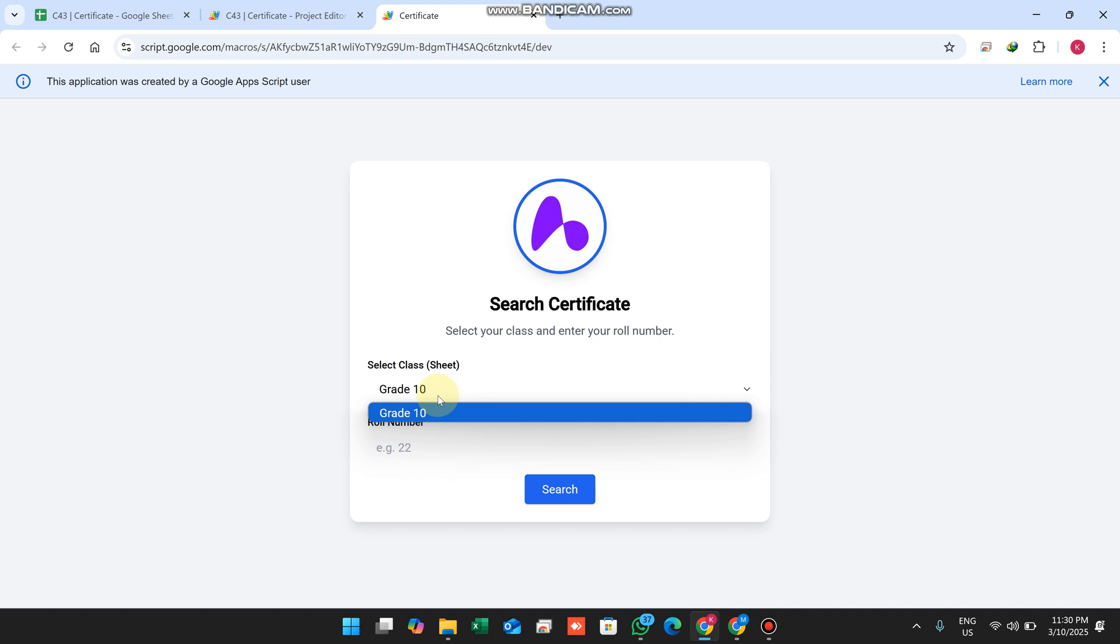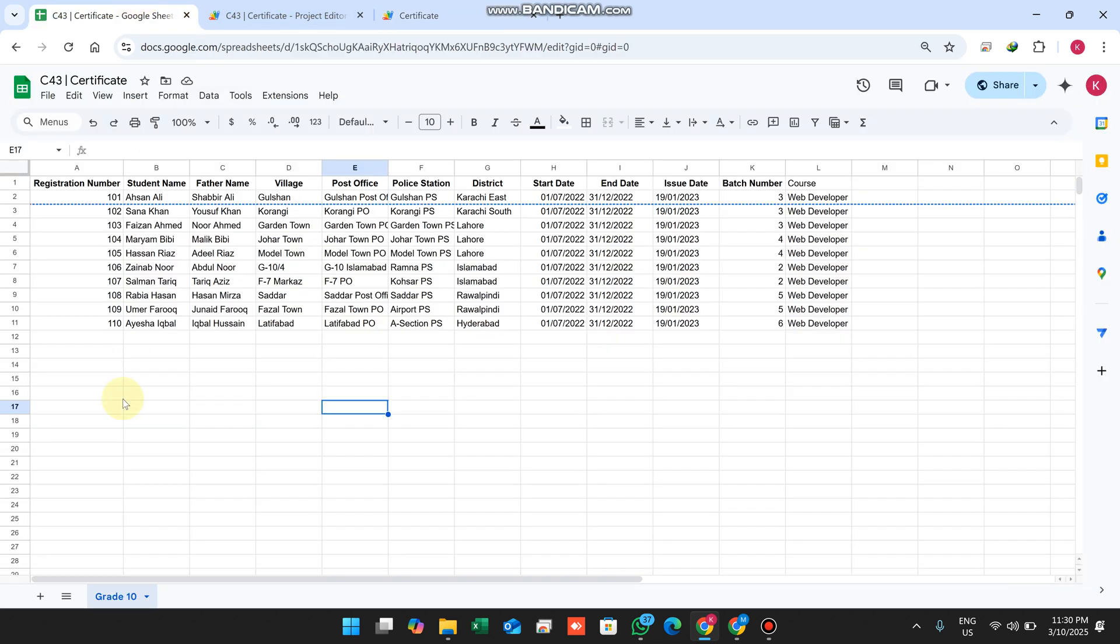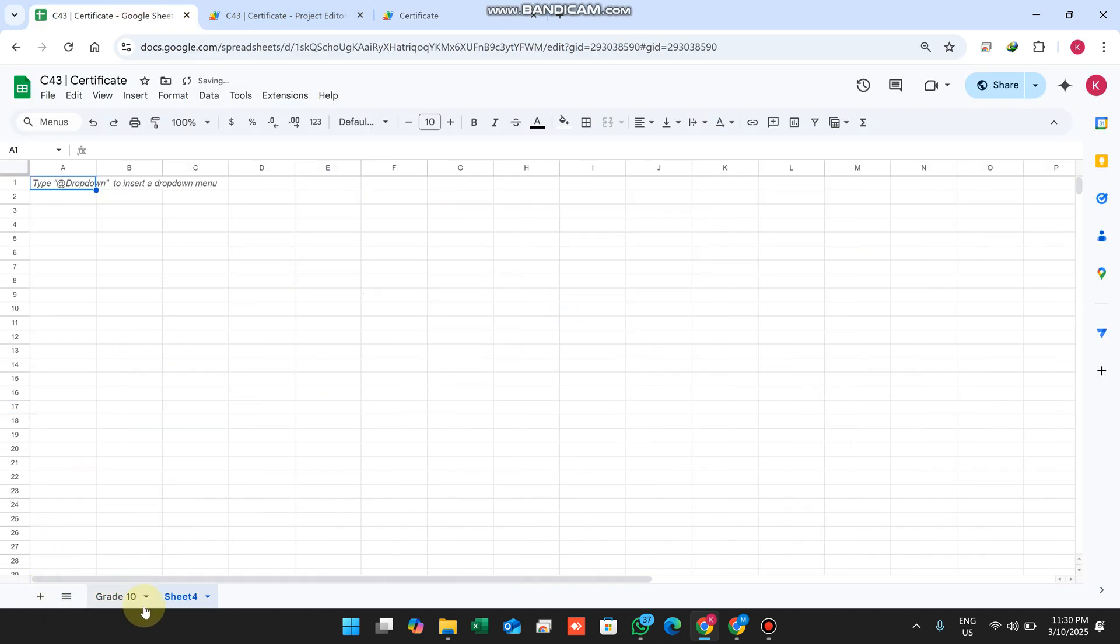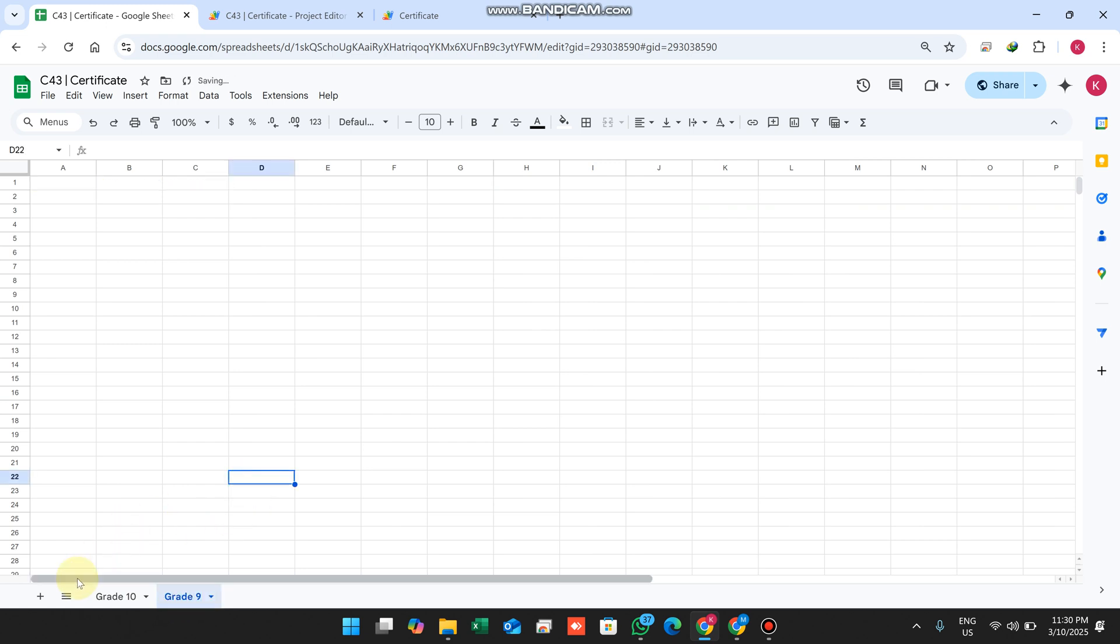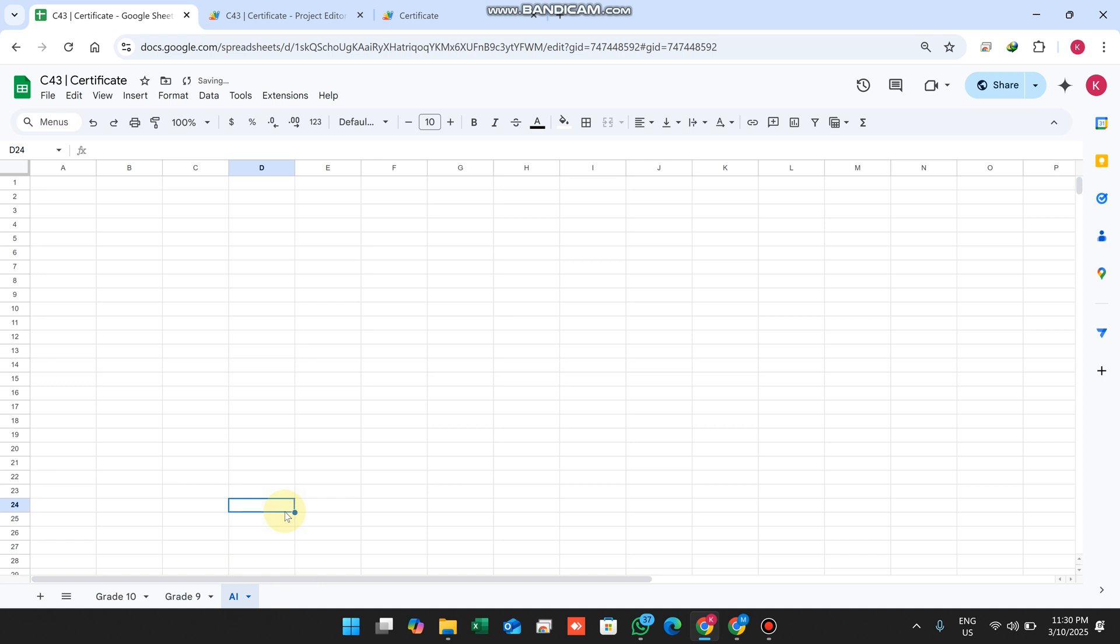Simply click on this plus icon and in this sheet you can add grade 9. Then I'll add the AI artificial intelligence class. For this example I'll show you three classes - you can add multiple more classes.